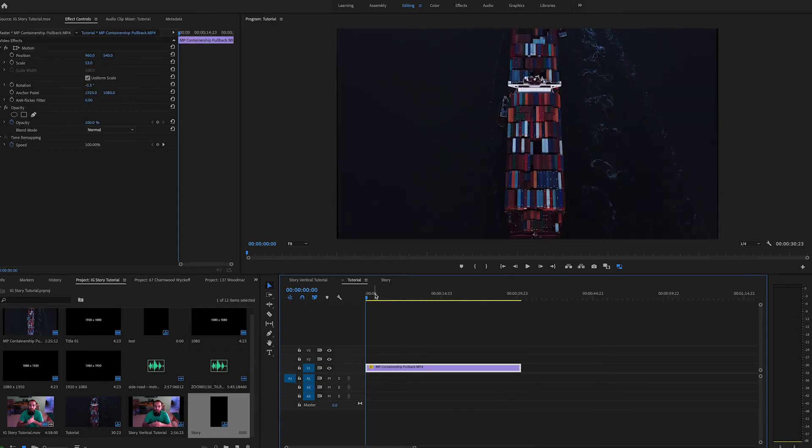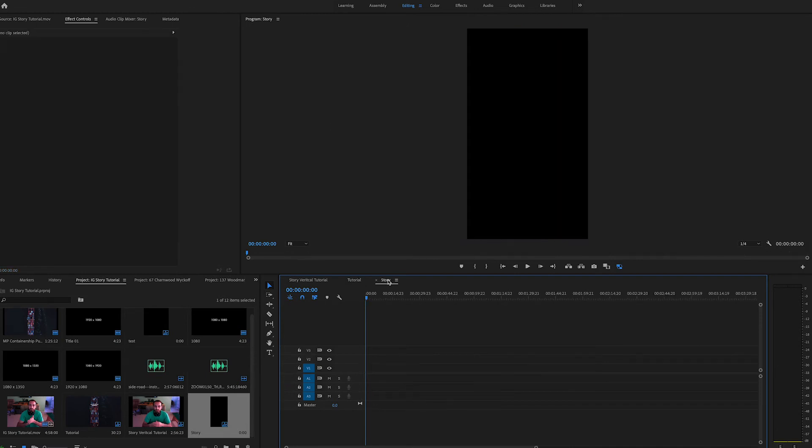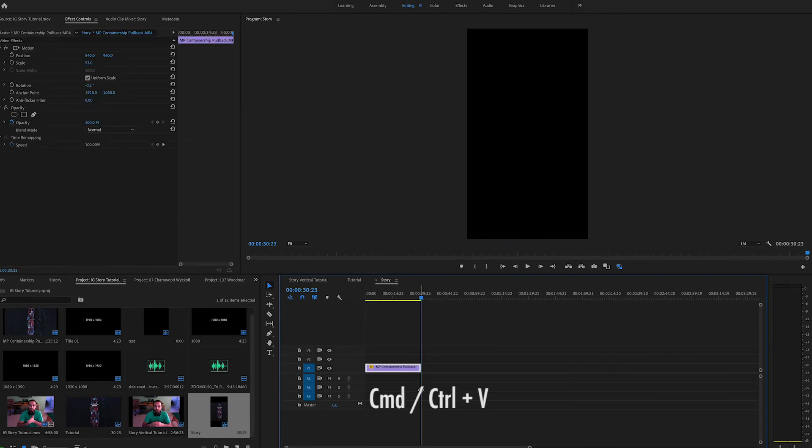We're going to hop back into the sequence we were just in. We're going to command C. Hop back into this new sequence we made and paste your shot.